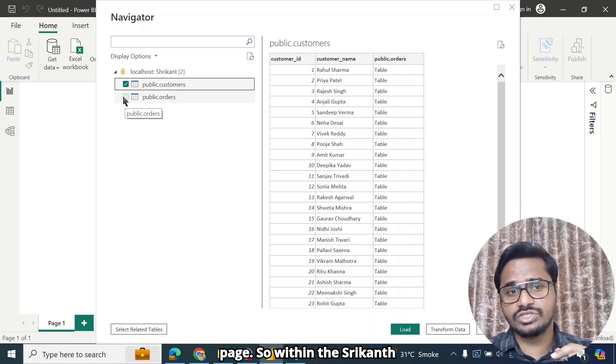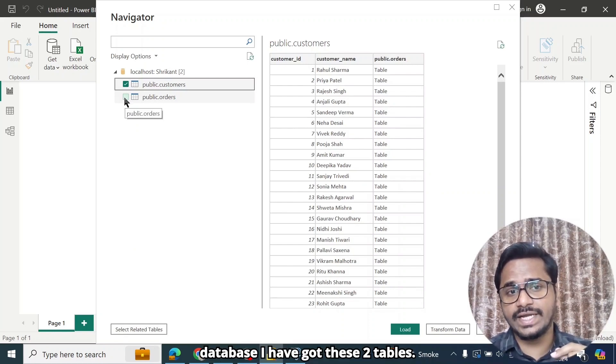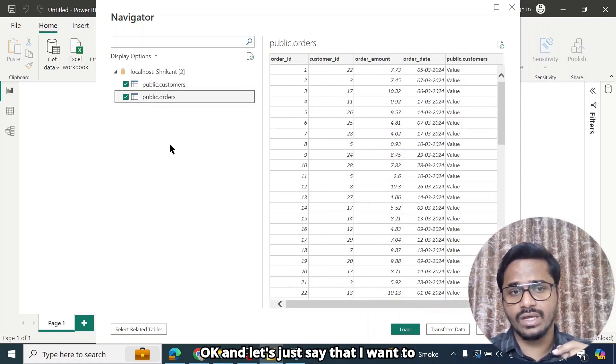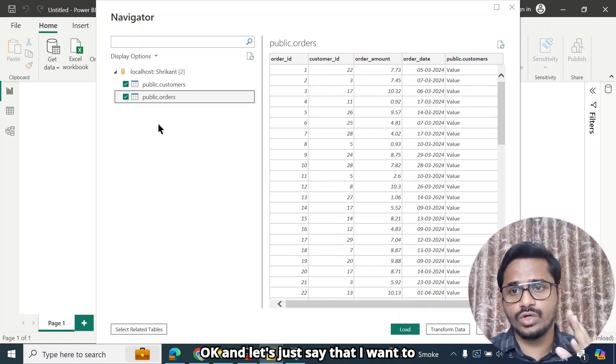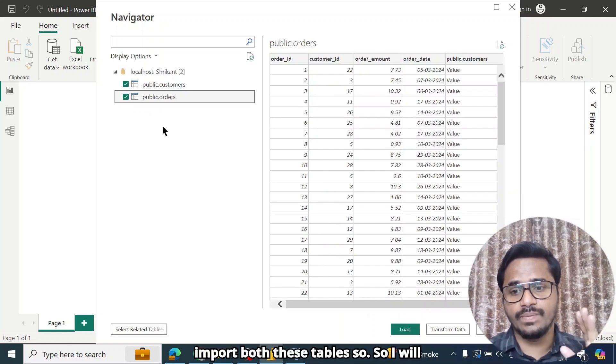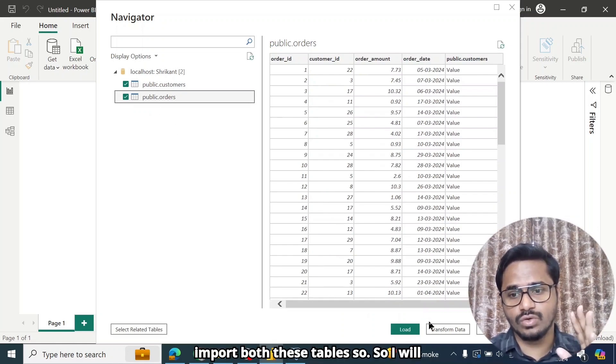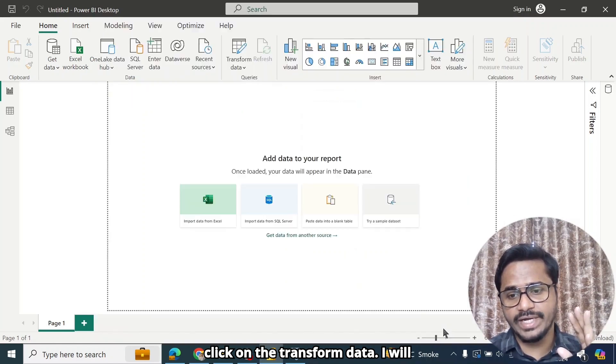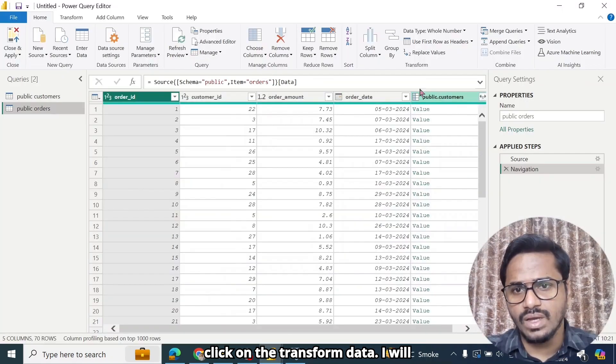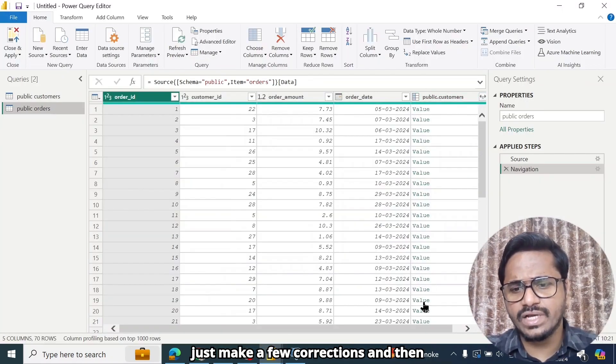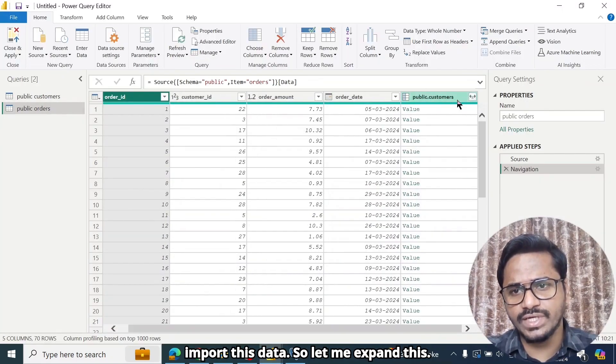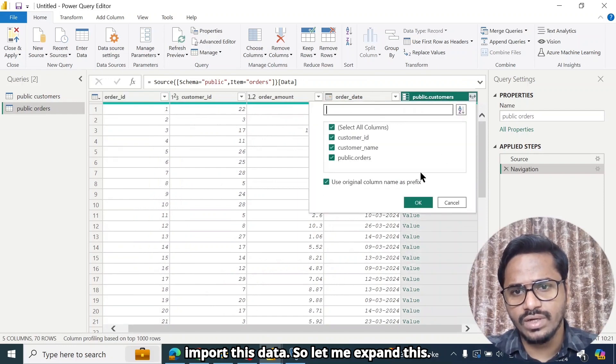So within the Shrikant database, I have got these two tables. And let's just say that I want to import both these tables. So I will click on the transform data. I will just make a few corrections and then import this data.